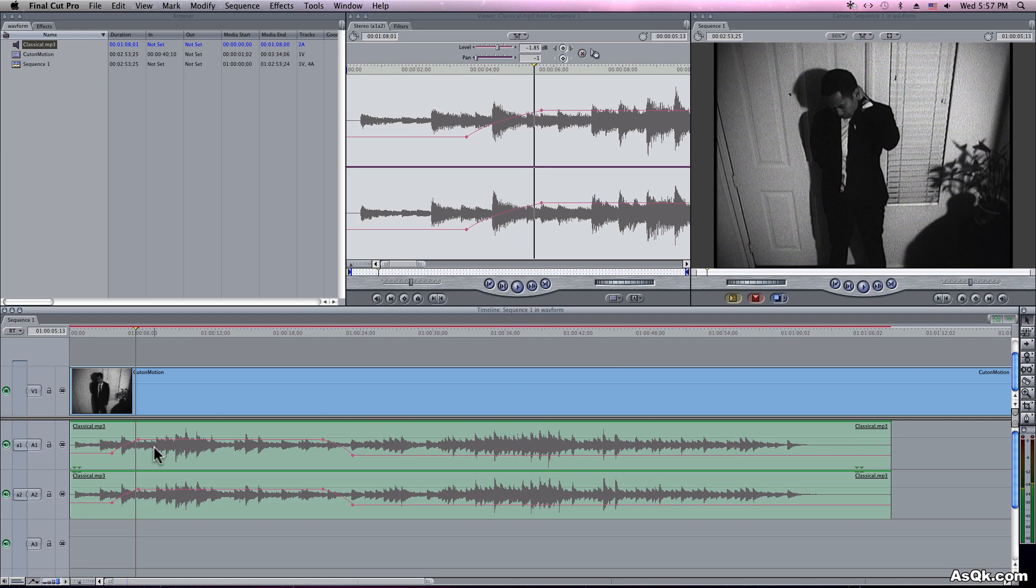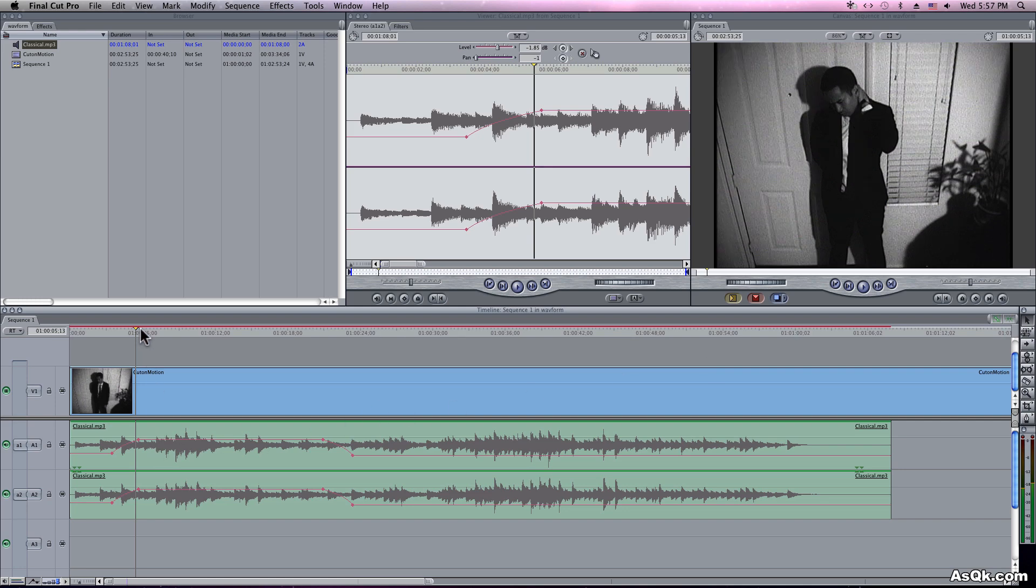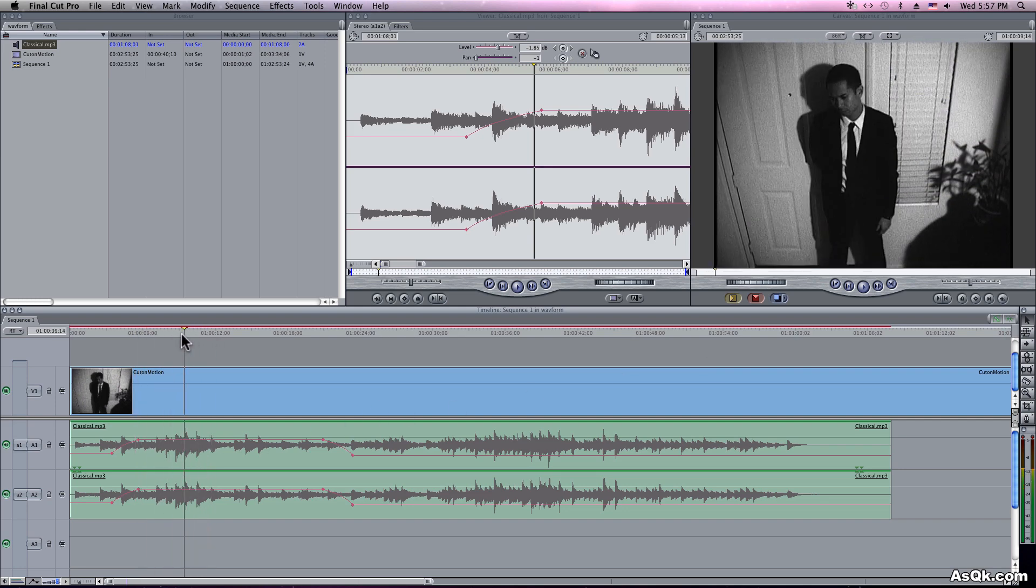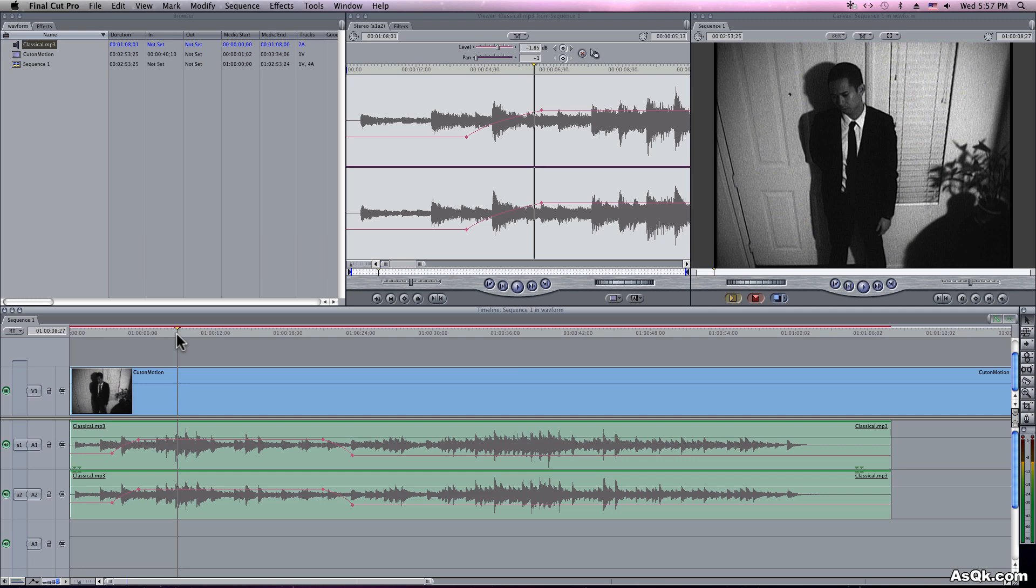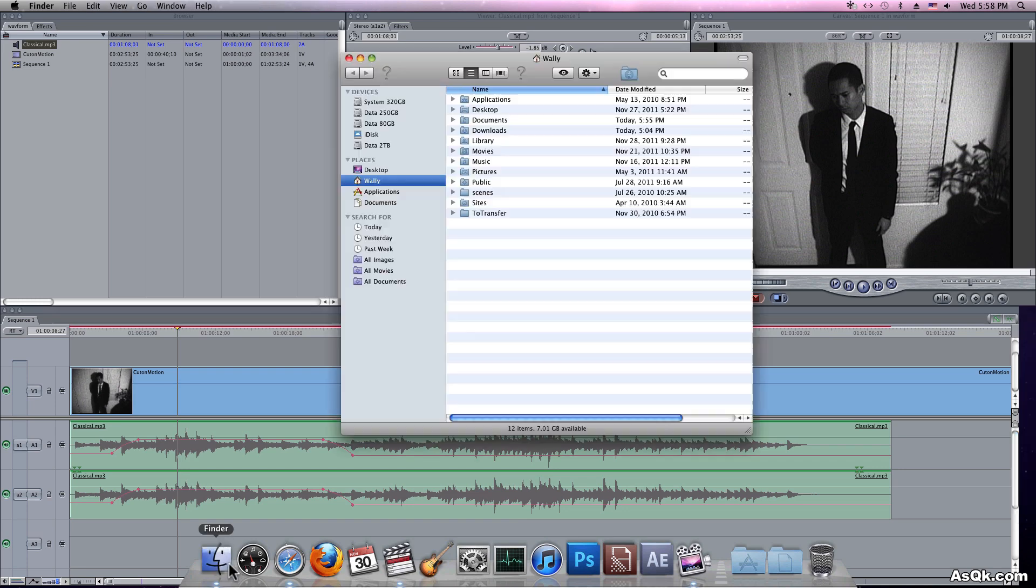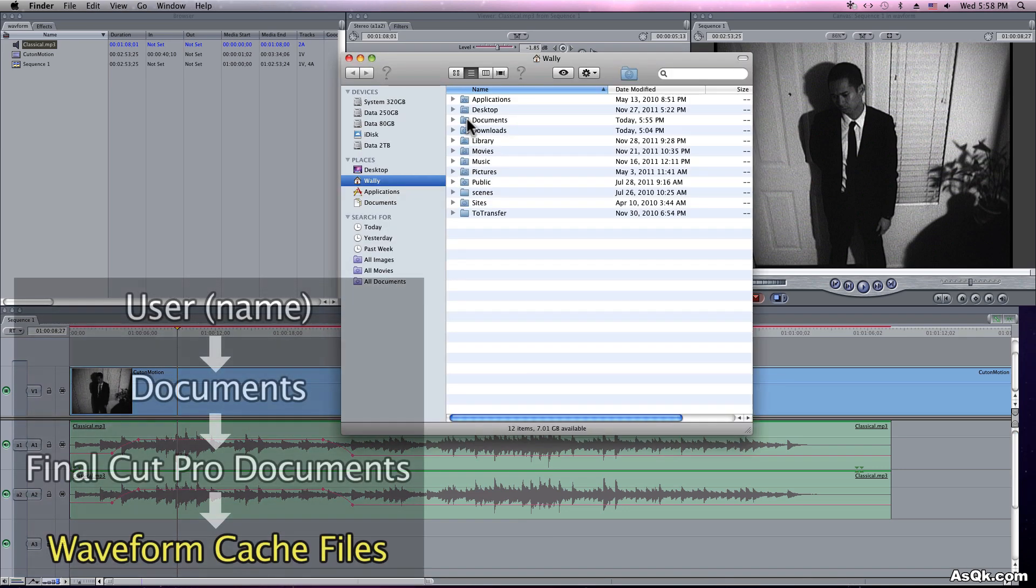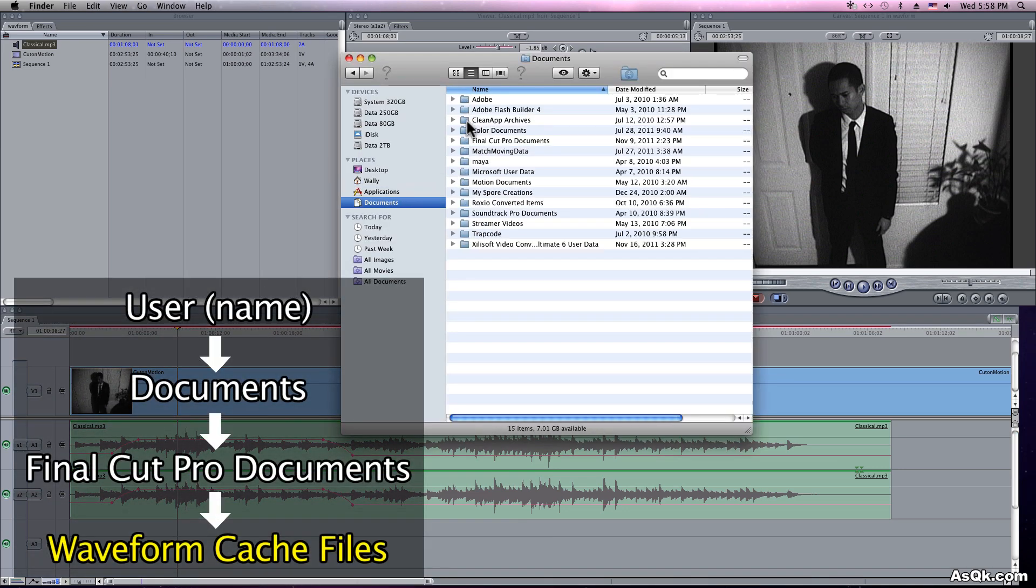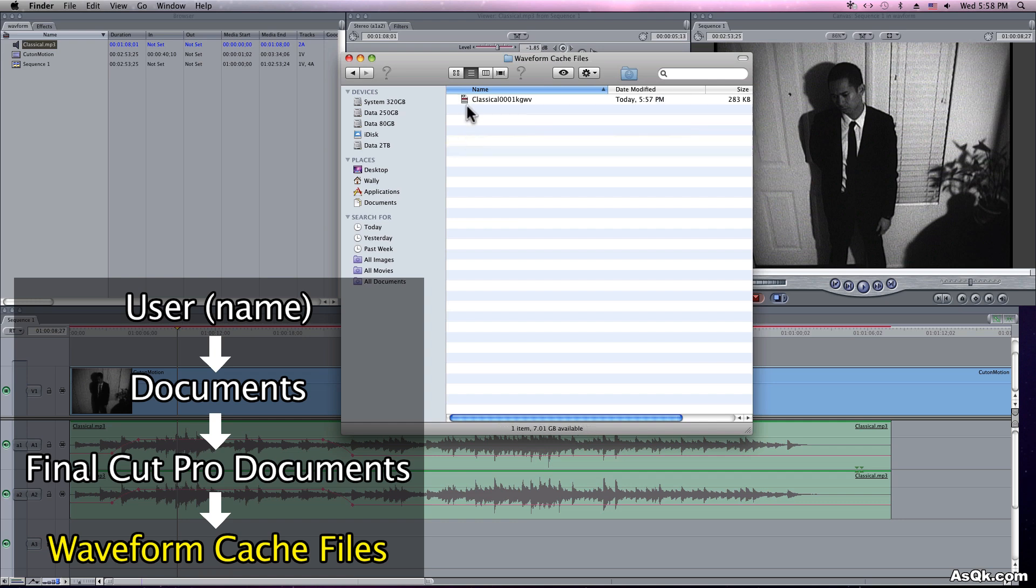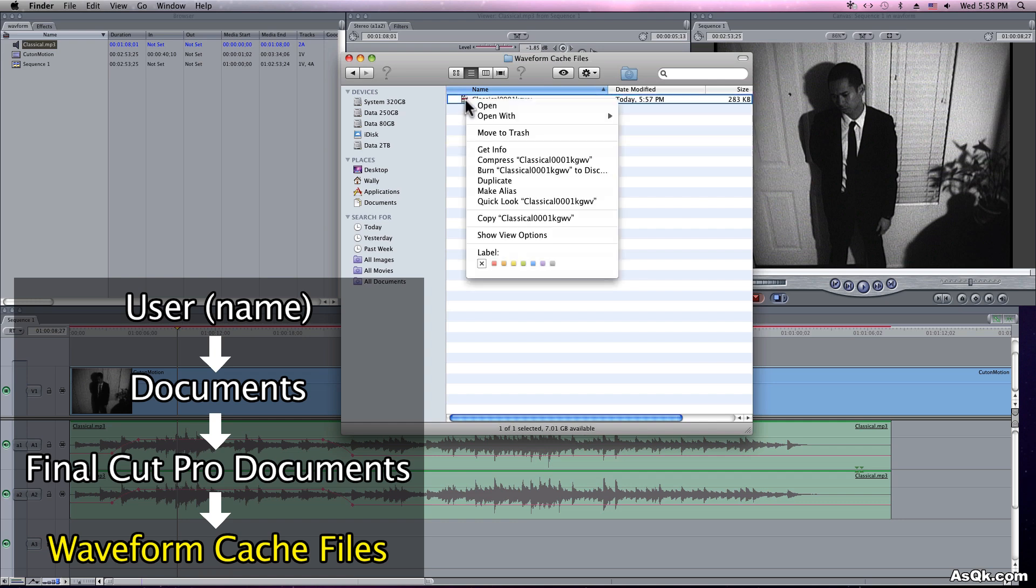Now, when you're working on audio in Final Cut, sometimes you'll get an out of sync image with the waveform. So whenever that happens, just clean your waveform caches and then delete it.